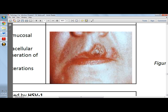Some cases present as an ulcerated form of blister, where the intraepithelial vesicle has already burst and crossed over.